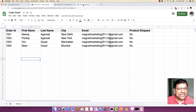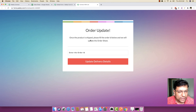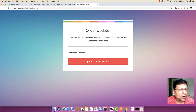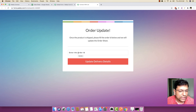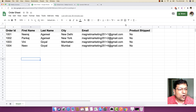I have already created a Pabbly form. The name of the form is 'Order Update', and the description is: once the product is shipped, please fill the order ID below and we will update the order sheet. What I will essentially be doing is filling out a specific order ID, and based on that, an automatic search will be conducted inside the whole Google Sheet.